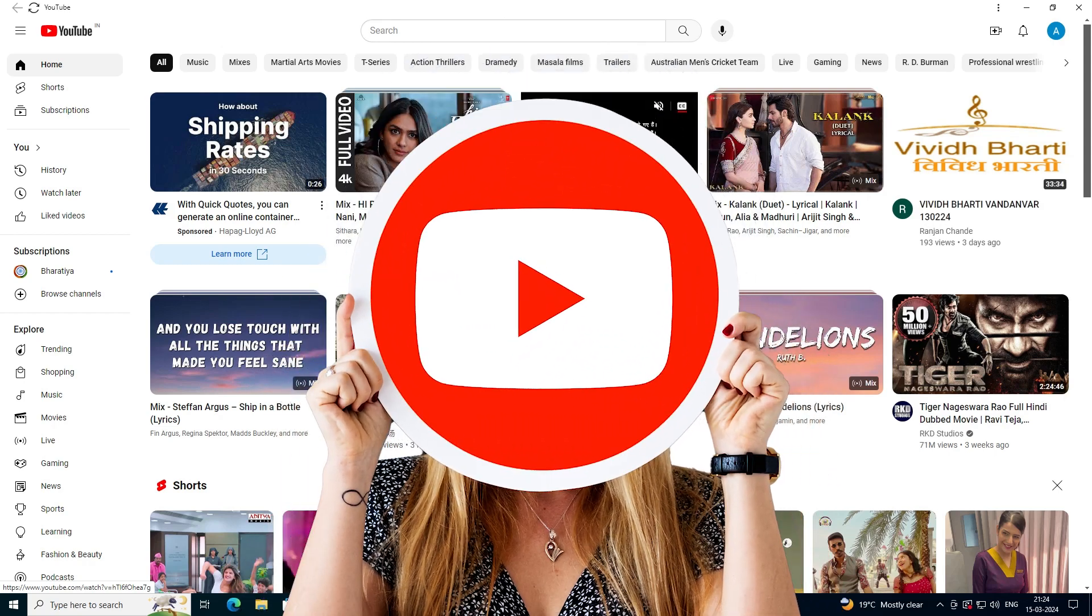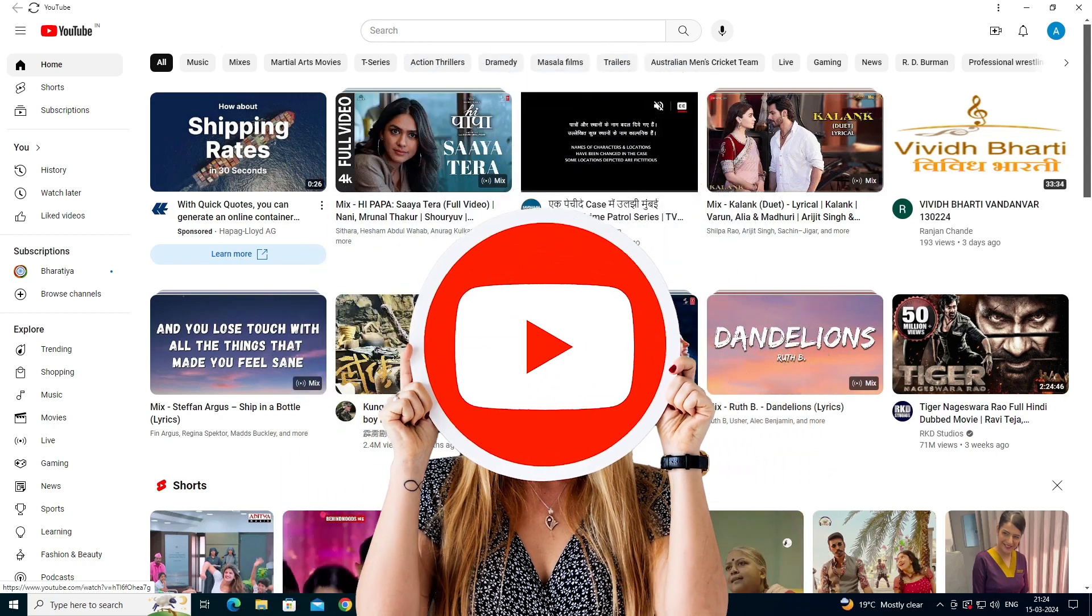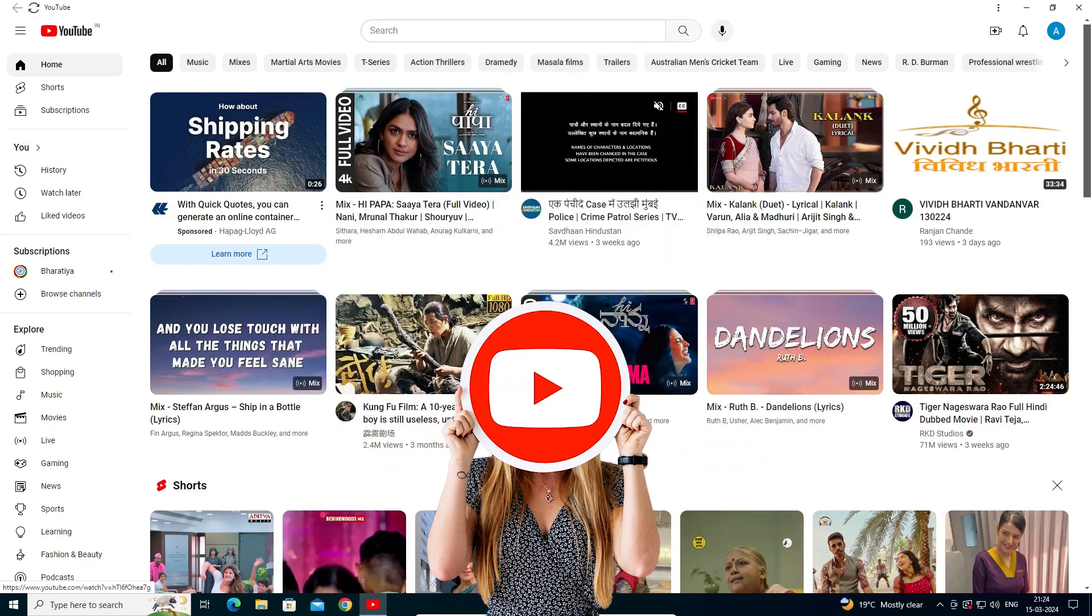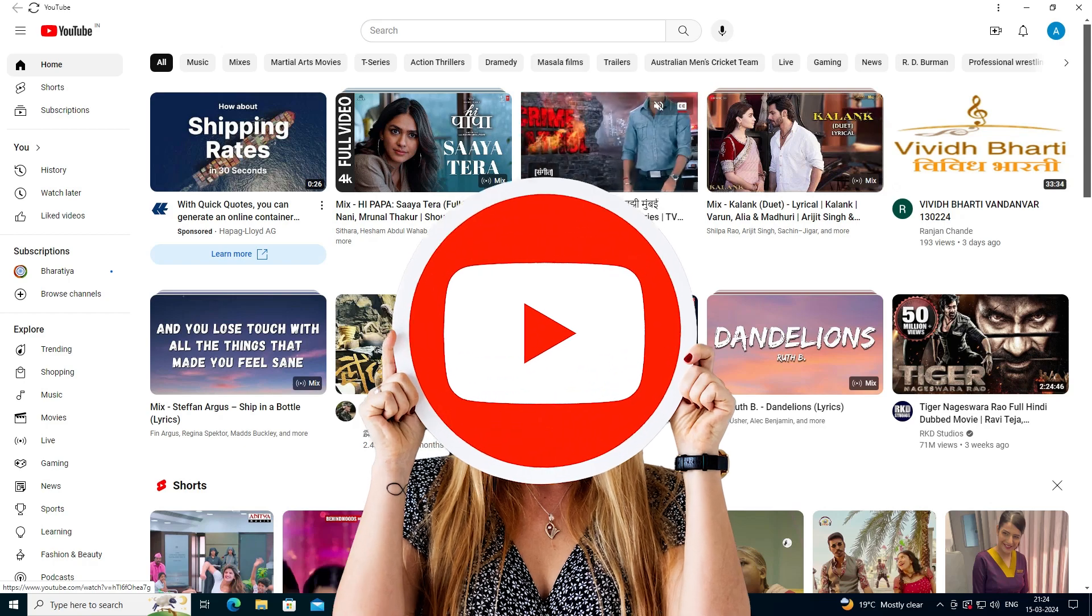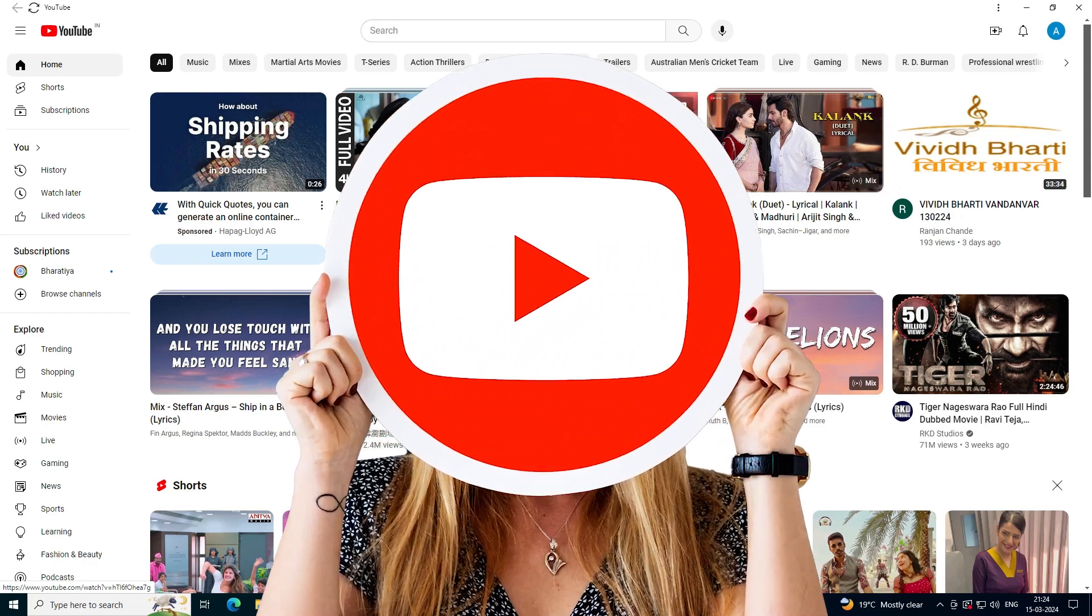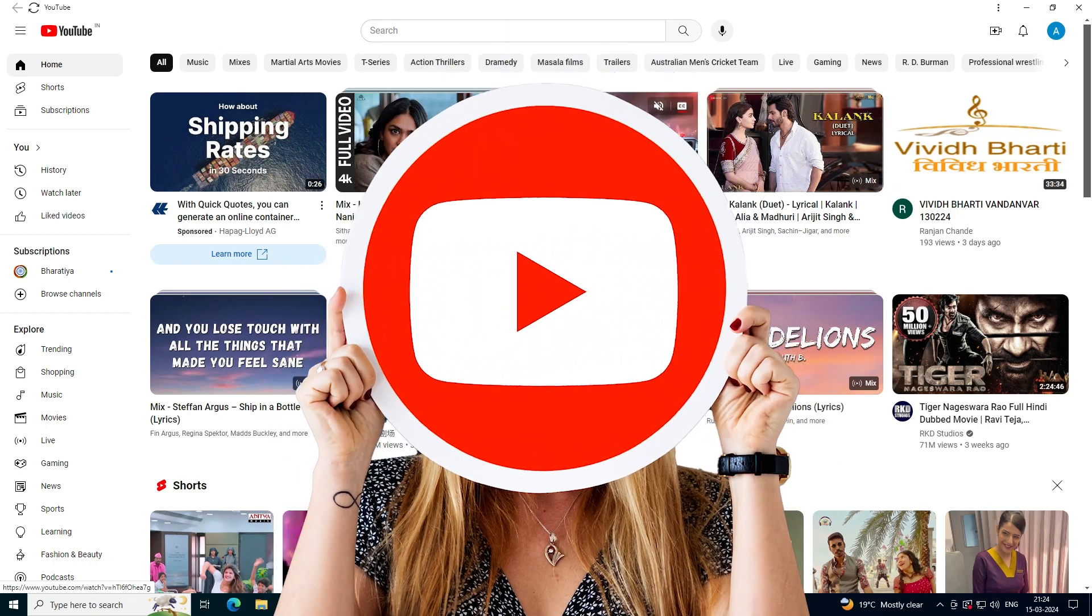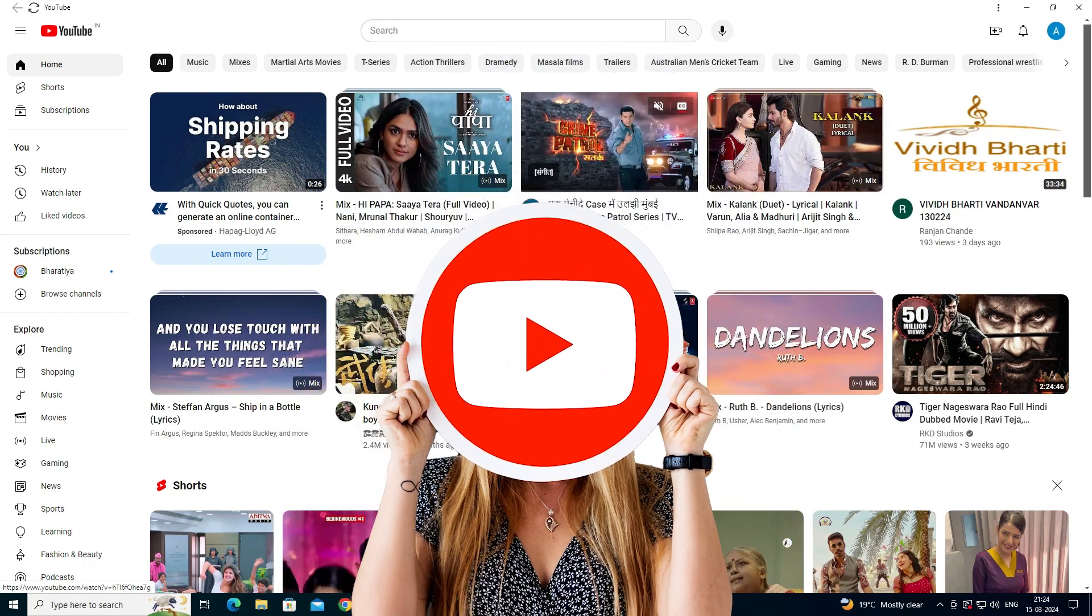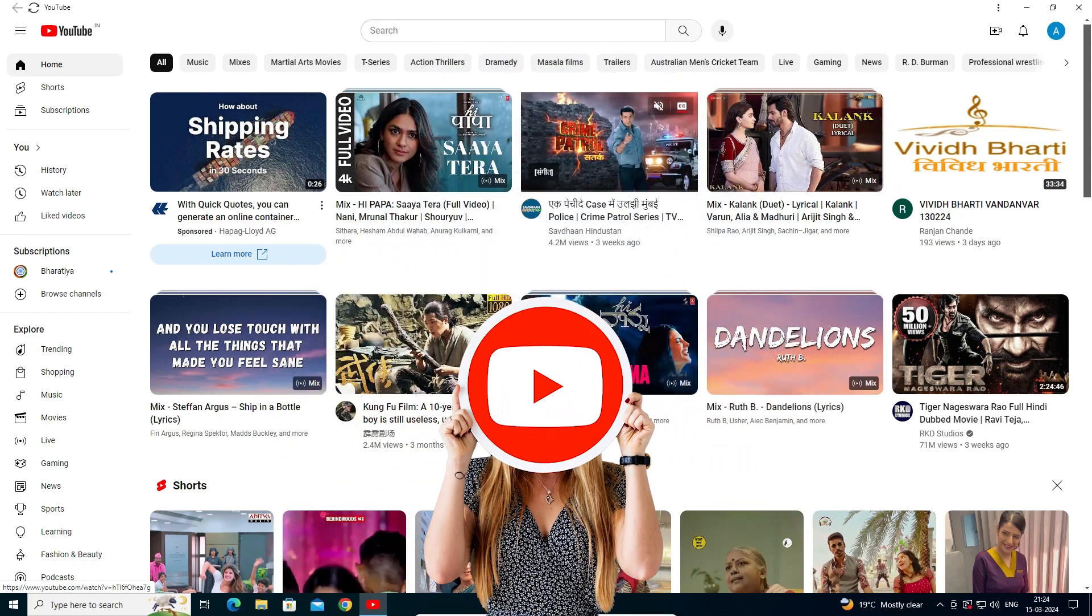Thank you for watching this video. Don't forget to like, share, and comment on this video, and subscribe to the channel. Thank you.